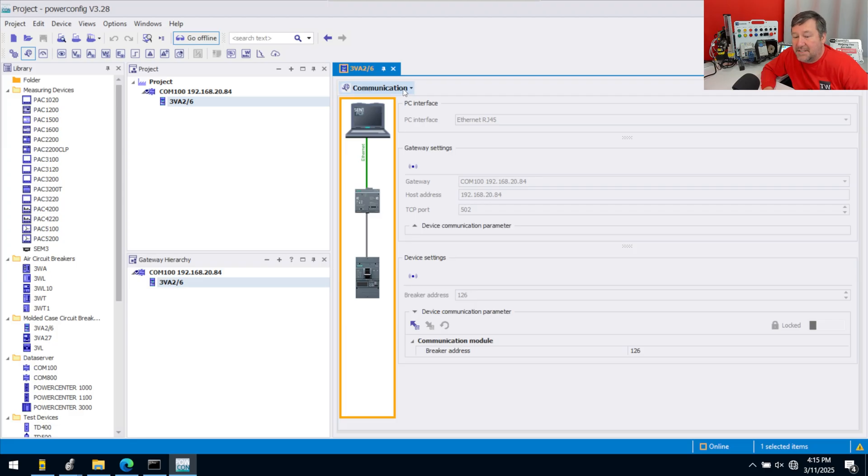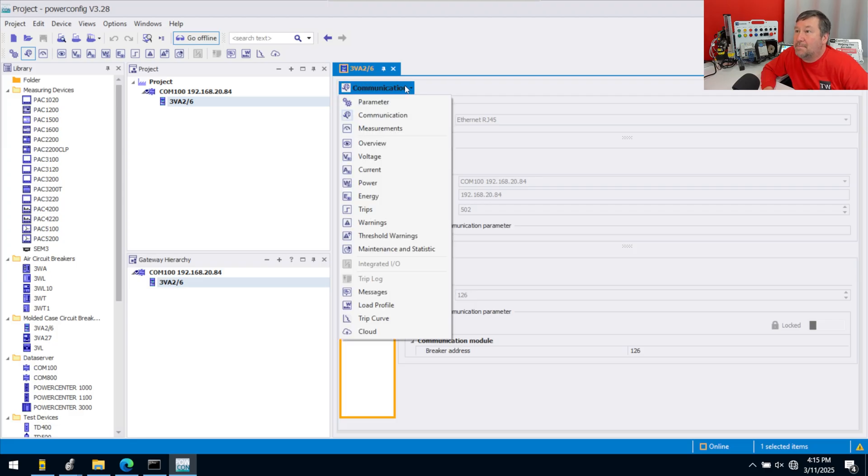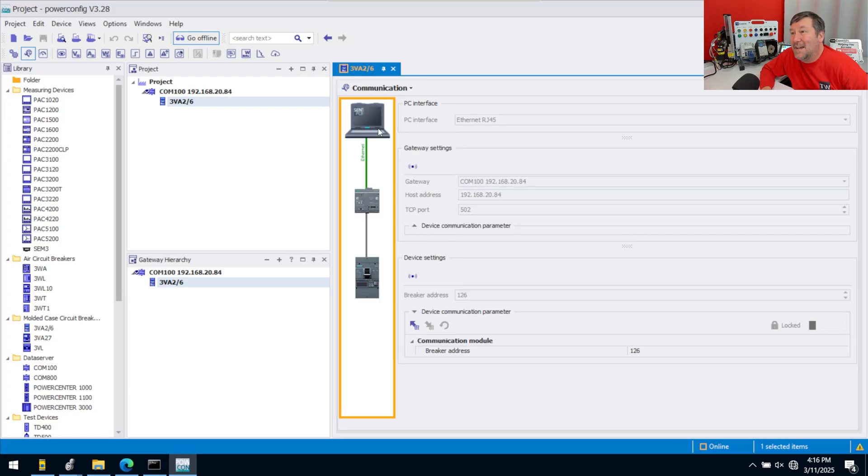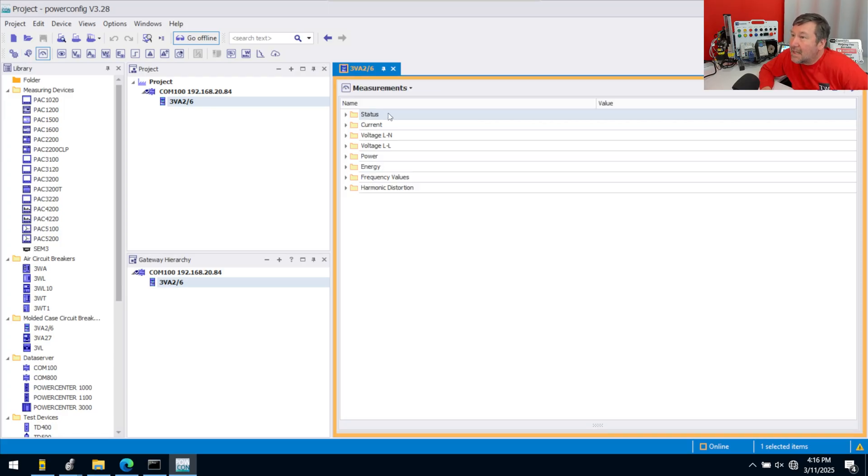Where it says Communications up here, hit that drop-down. Then we can get a lot of good information off of this. I'm just going to go to Measurements. This will tell me the various measurements of the system.